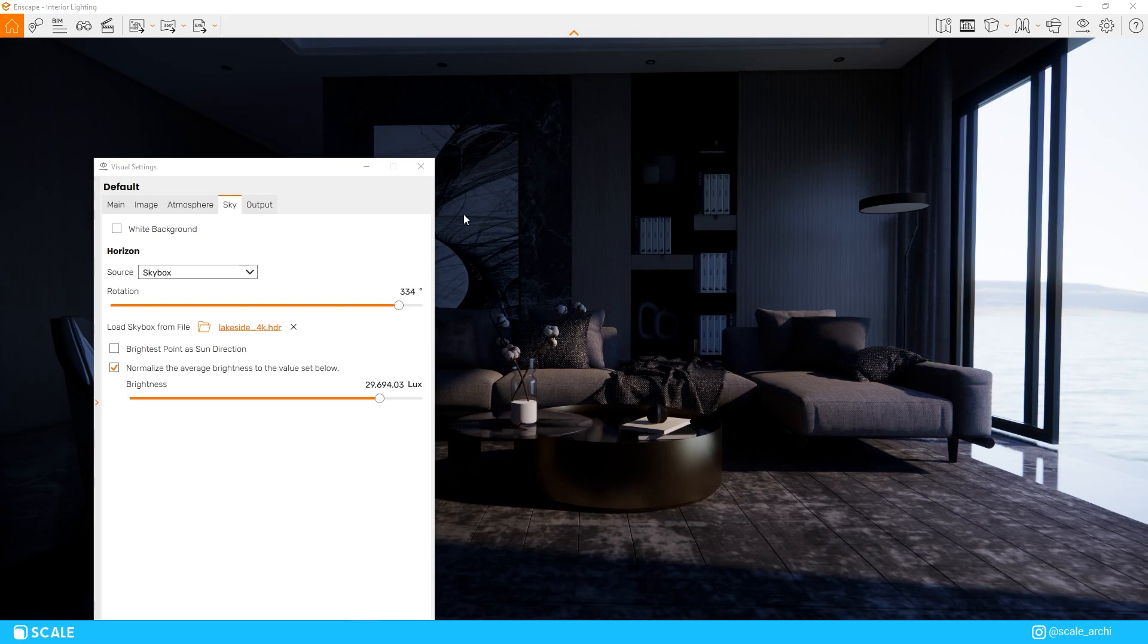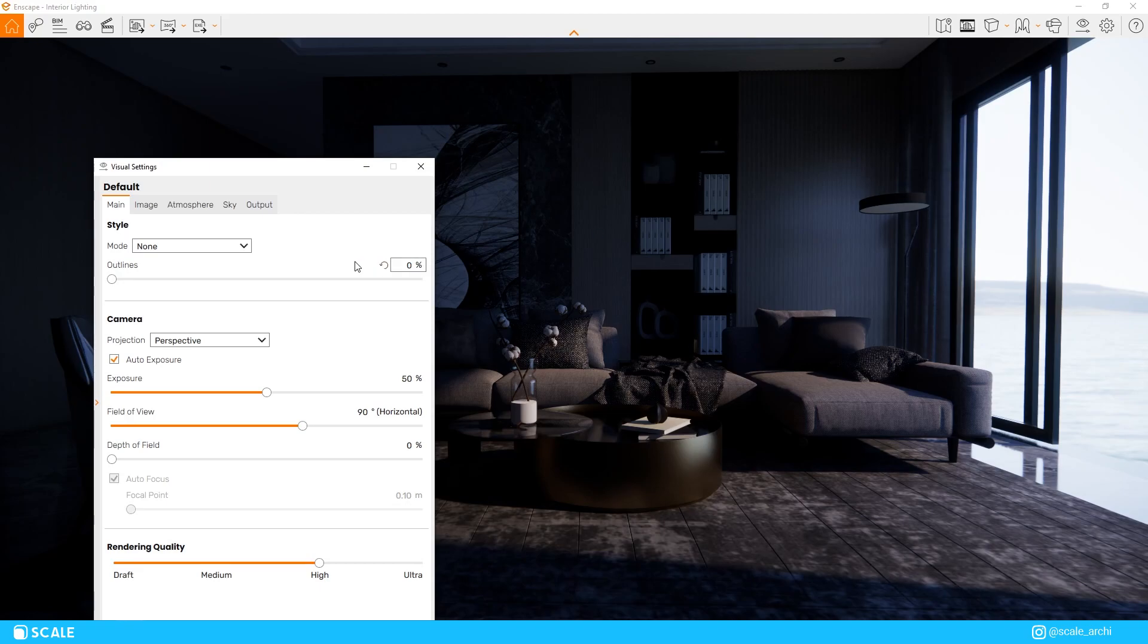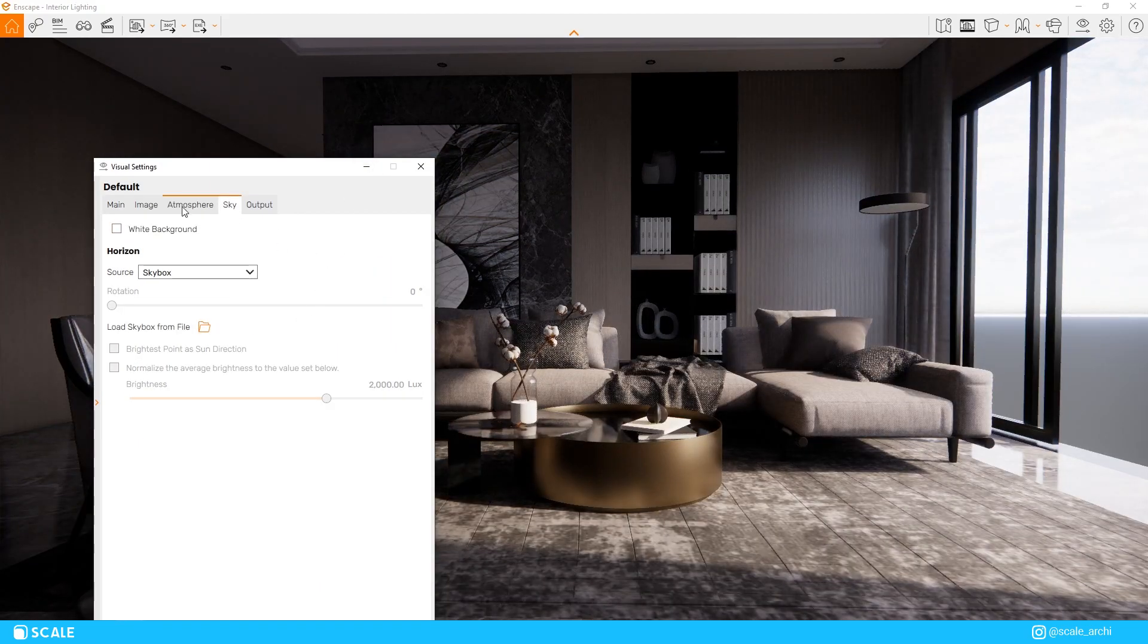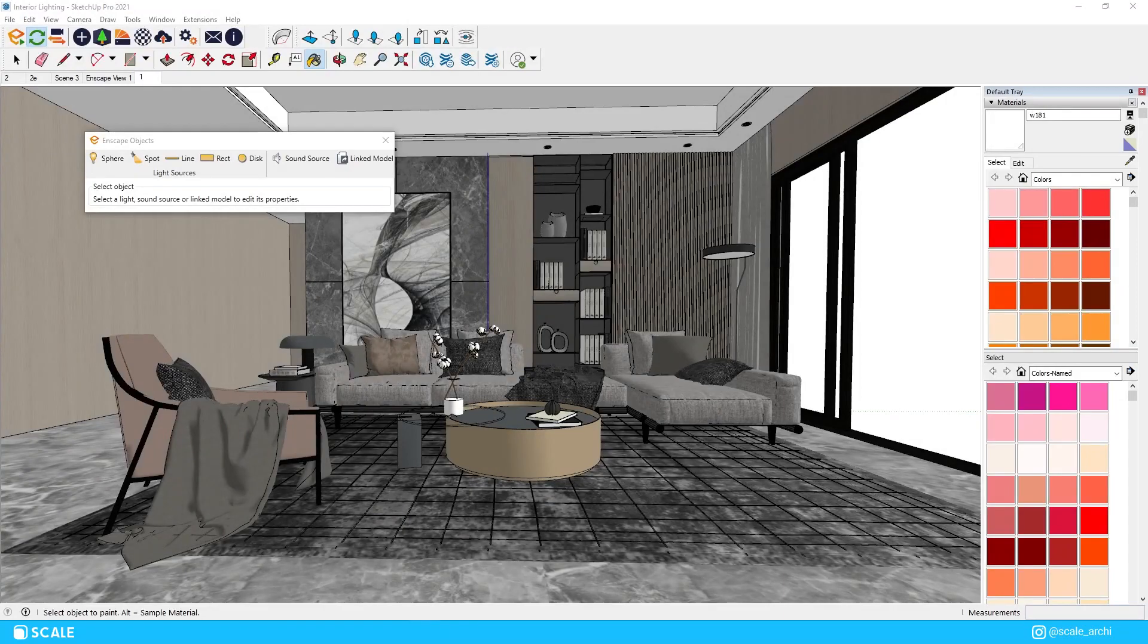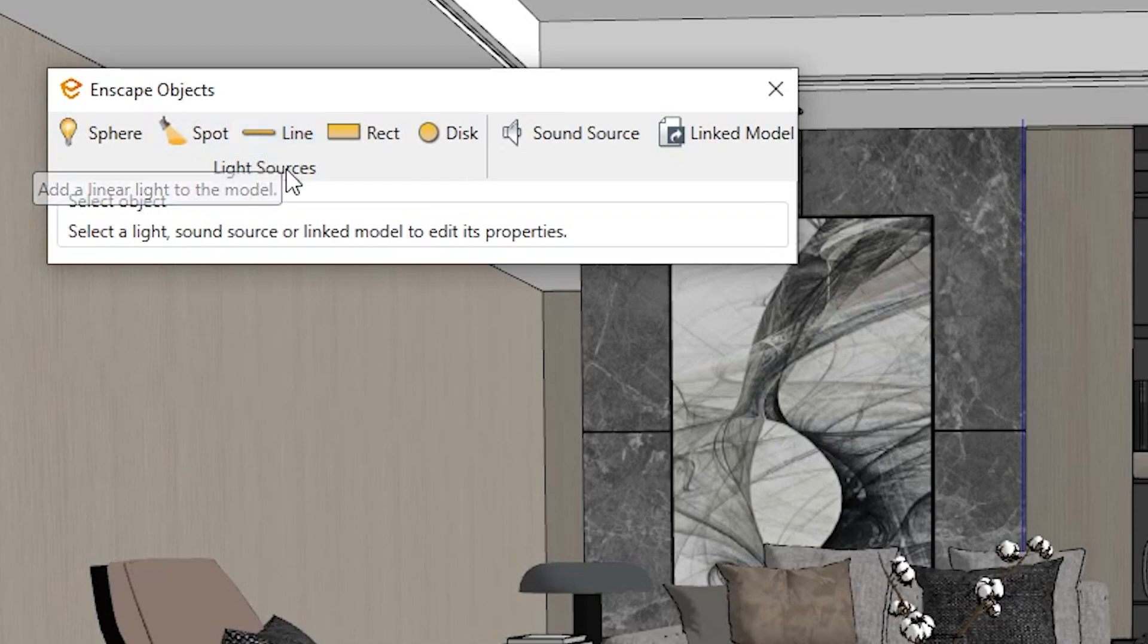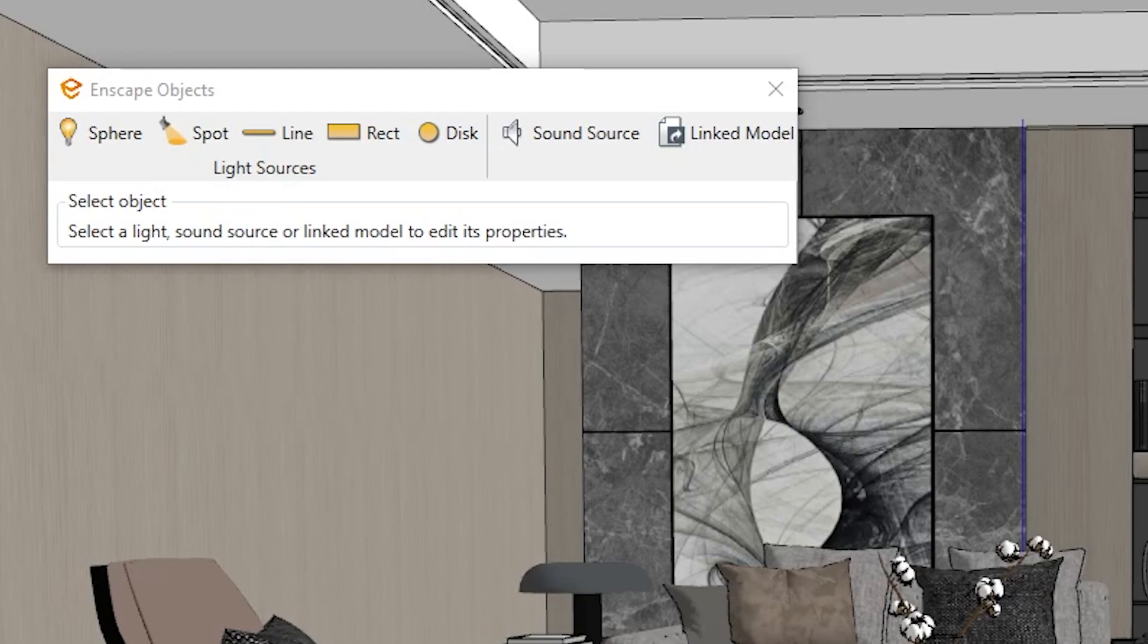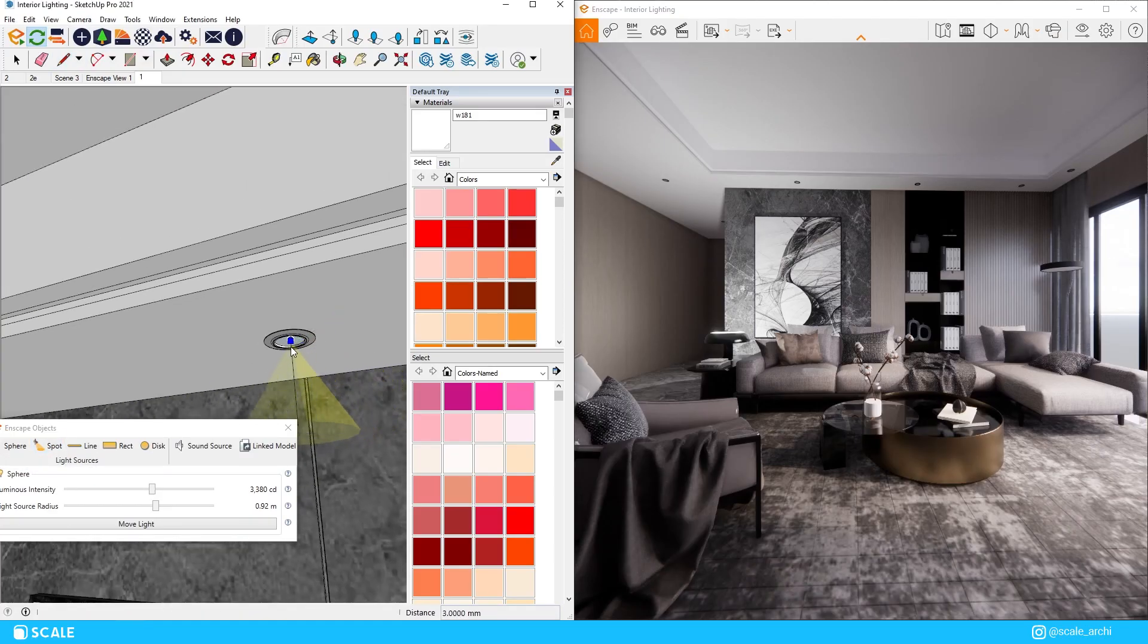So, as per artificial lighting, Enscape offers us a pretty good variety of light sources to use in our scenes. We can open the Enscape Objects tab, and we can see all the options that Enscape offers, like the sphere light source, the spotlight option, the line option, the rectangular light, and the disk light distribution. Each of these are used in different cases, but I myself, most of the time, use the first three.